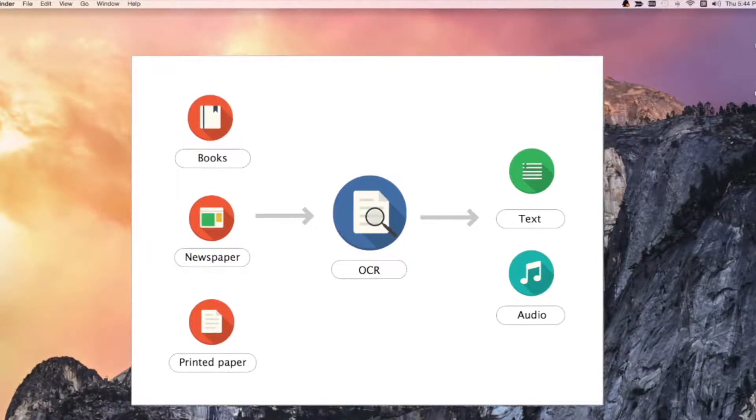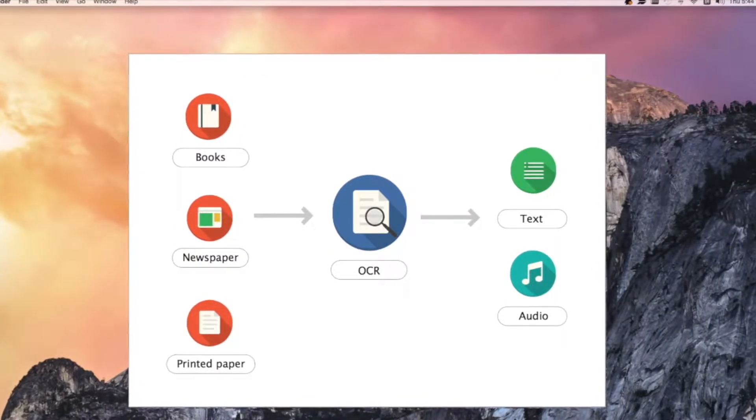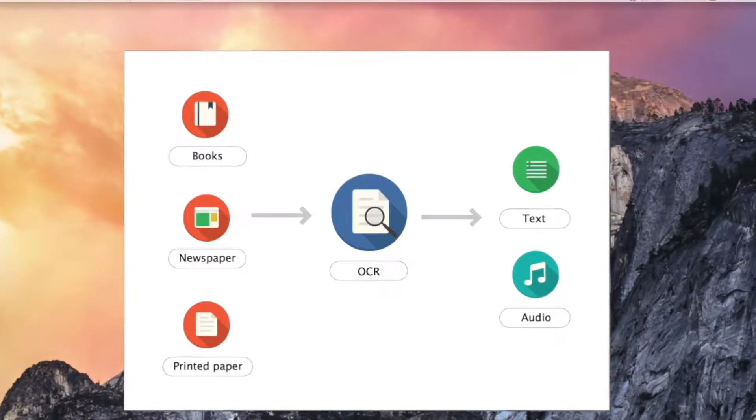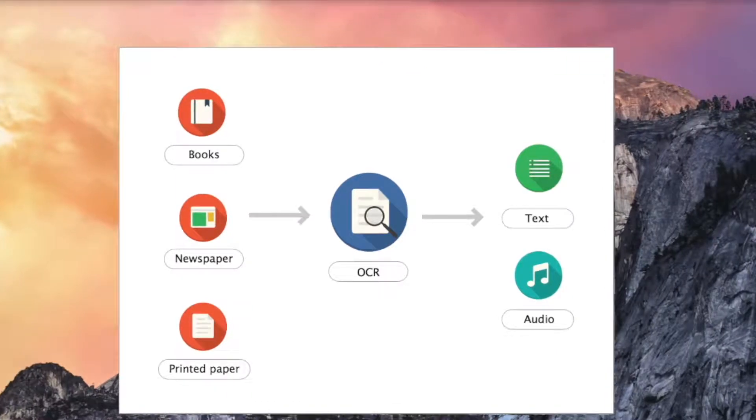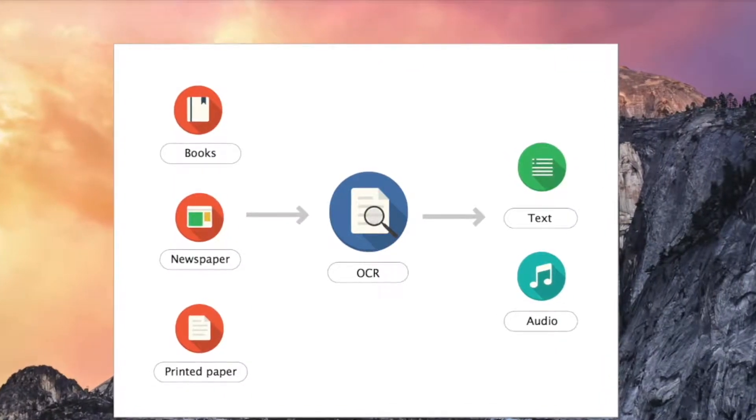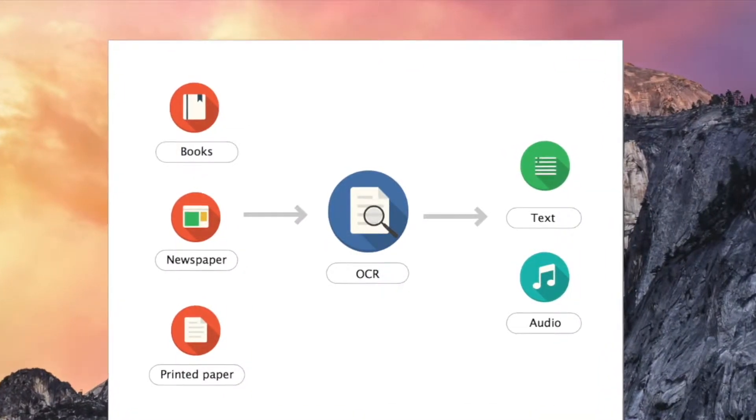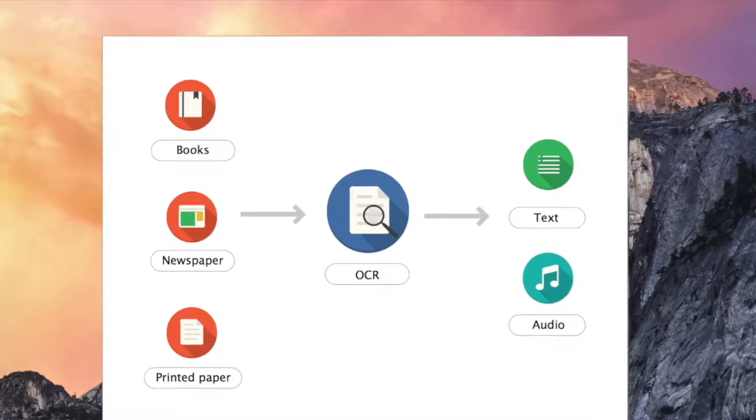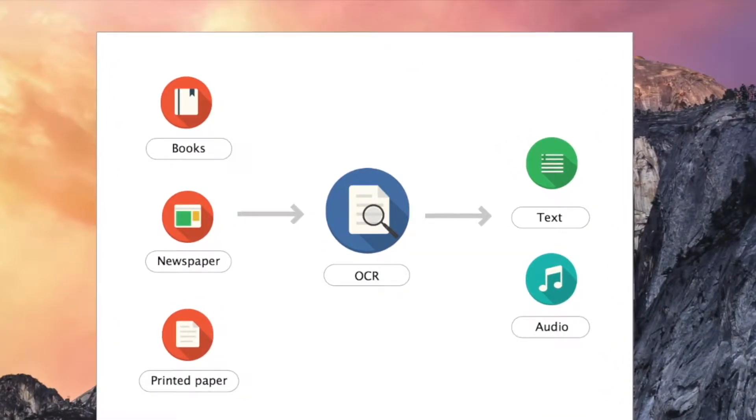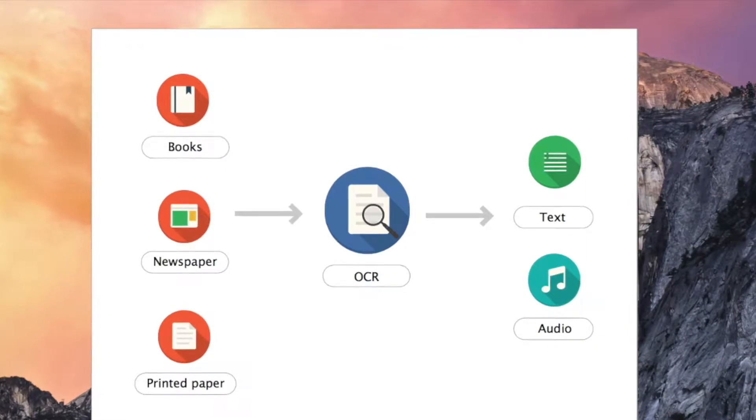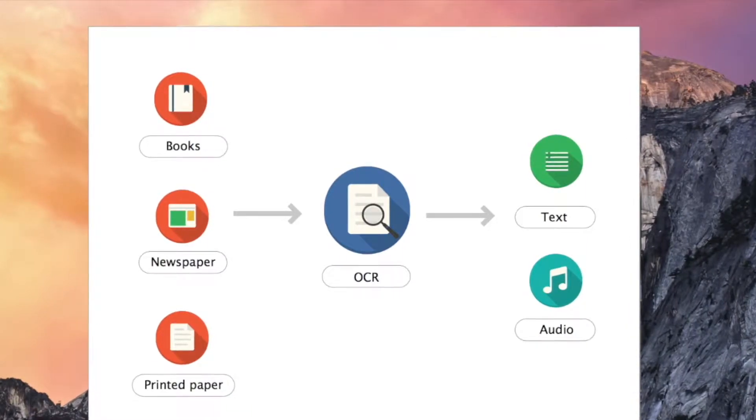With OCR function, Natural Reader can read aloud any printed documents, including books, newspapers, and paper documents into text and audio files.